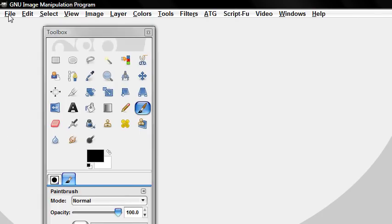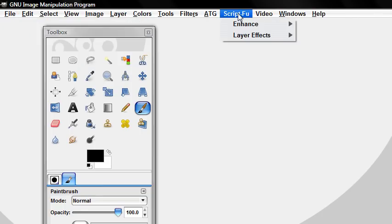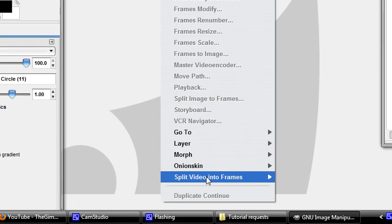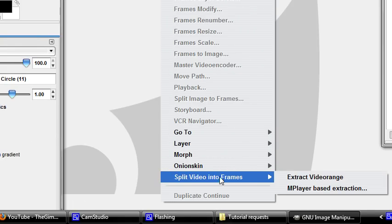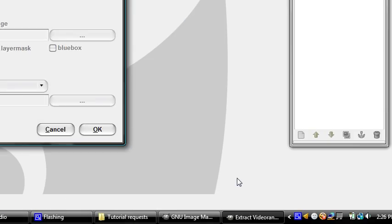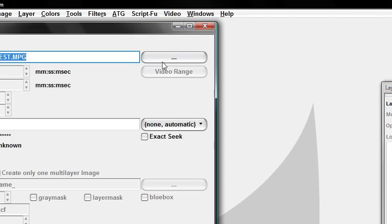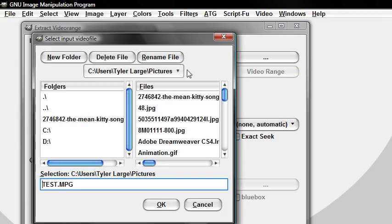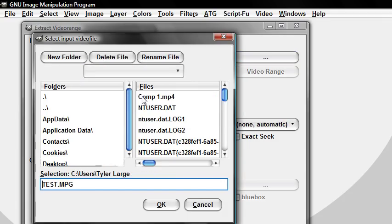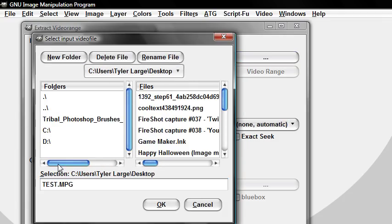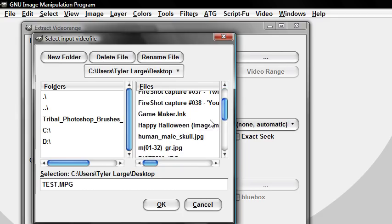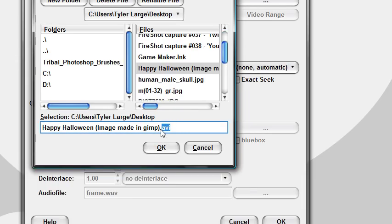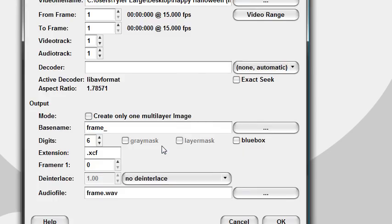What we're going to do is go to videos. Let's put videos into frame. Extract video range. Video file name, open that. Open the file that you want to make the GIF out of. Has to be AVI. Not AVI, it's not going to work.